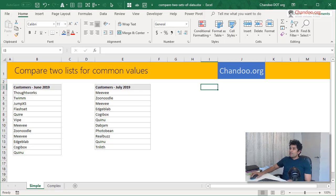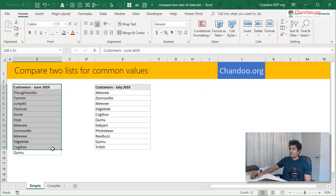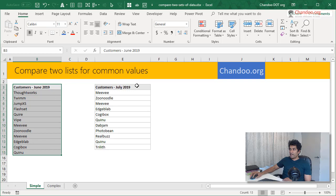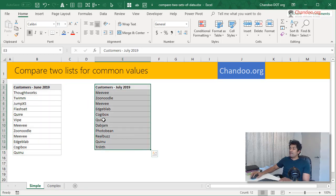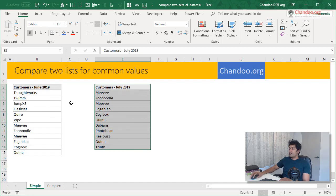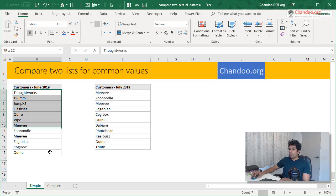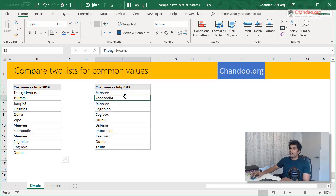So here is a simple scenario. You got some customer names for two months, let's say June 2019 and July 2019. And you would like to simply compare them to see which customers have done business with us in both months. This is simple in the sense that you only have one column to compare.